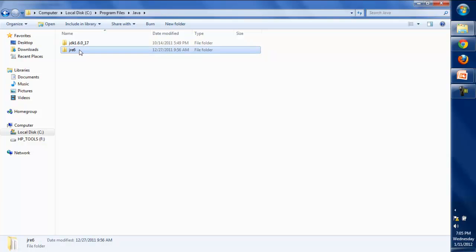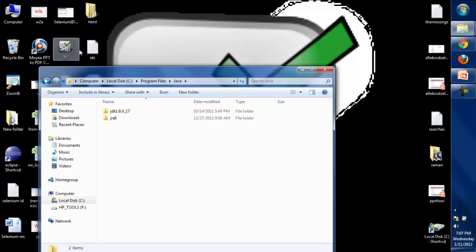These are the two folders that will be created once Java is installed on your system. Now once Java is installed, you need to set up some environment variables to support Java.